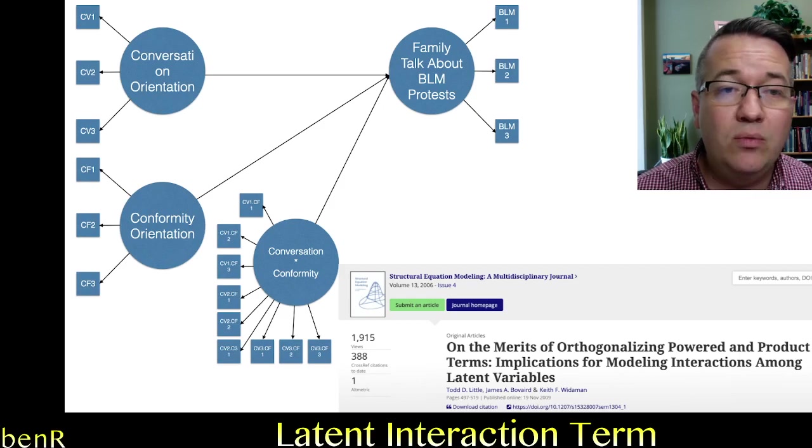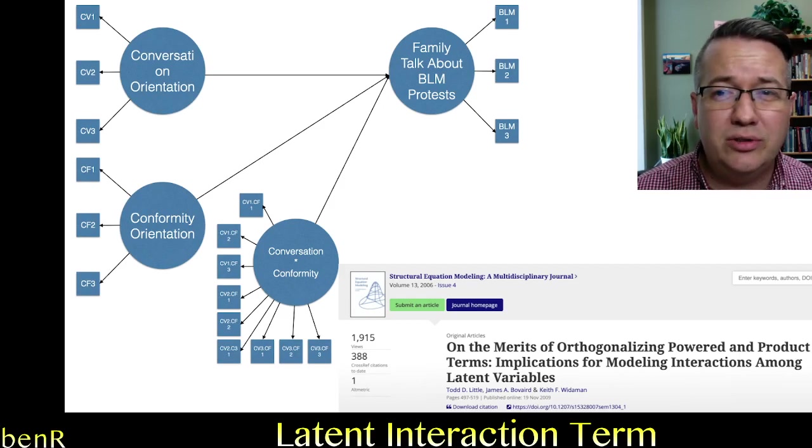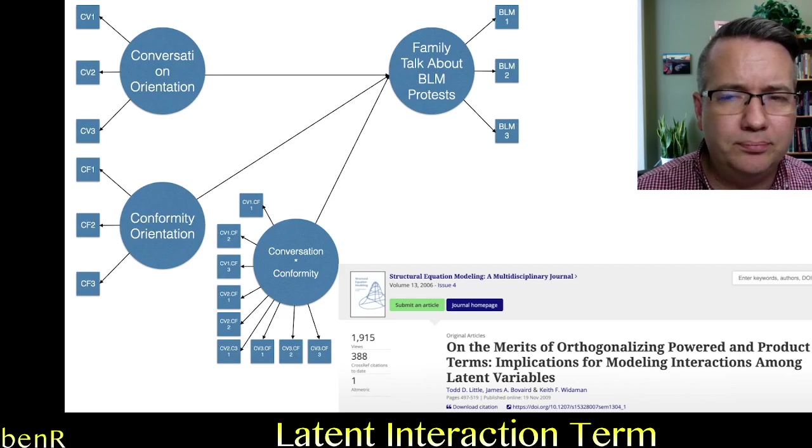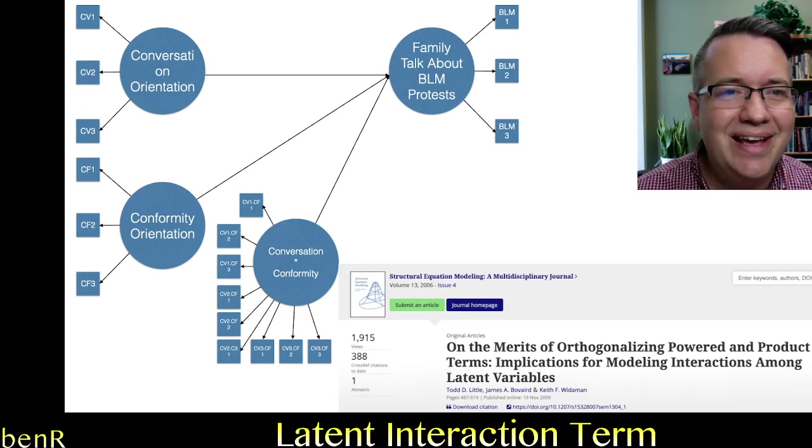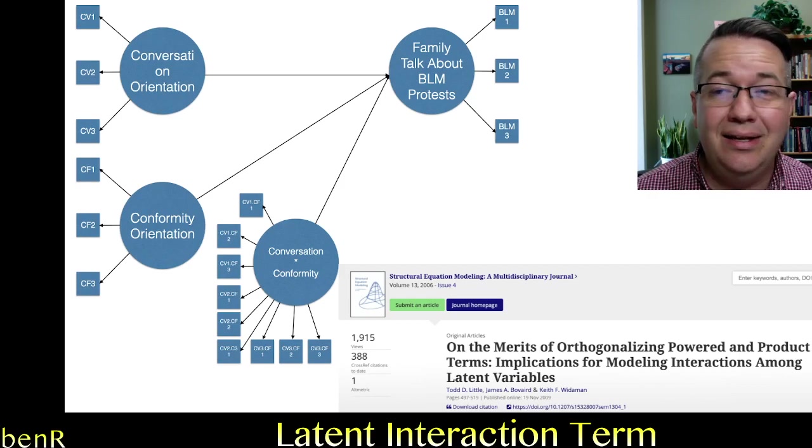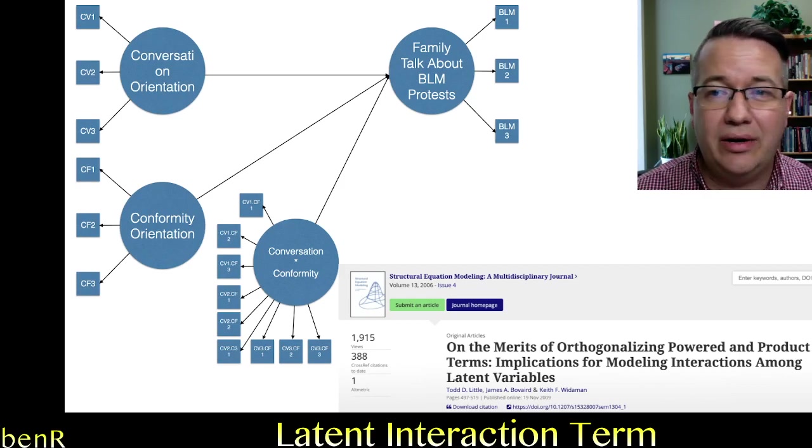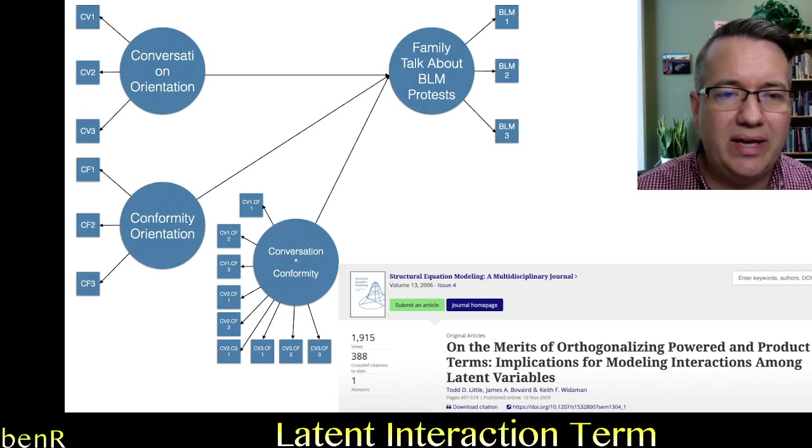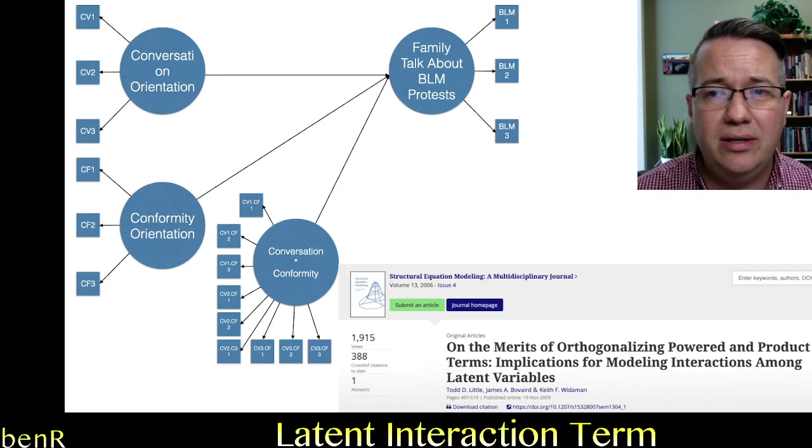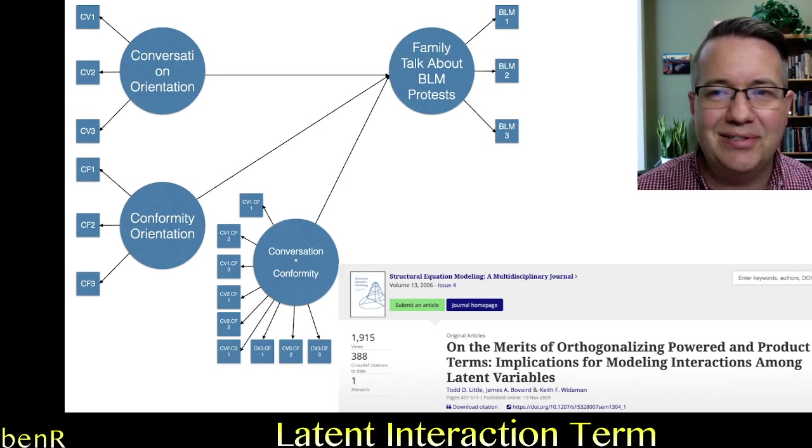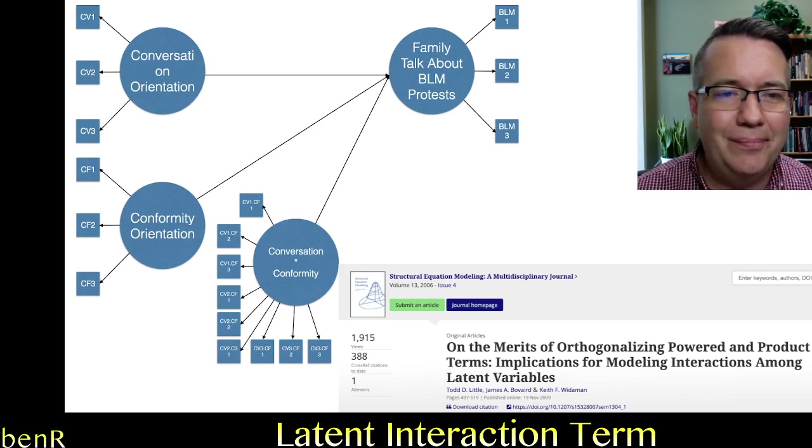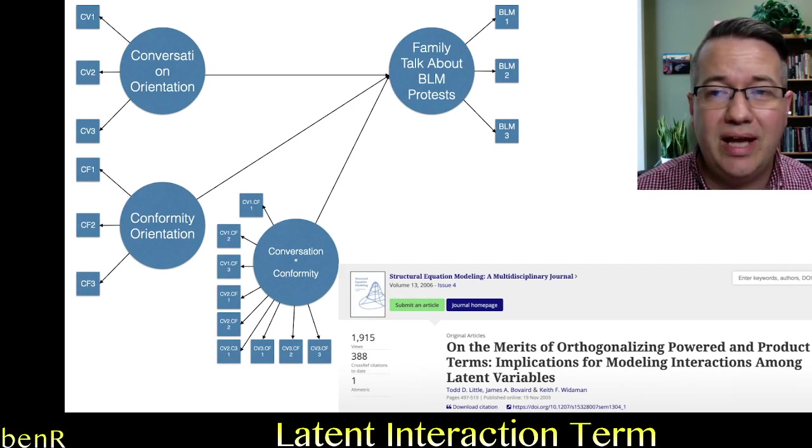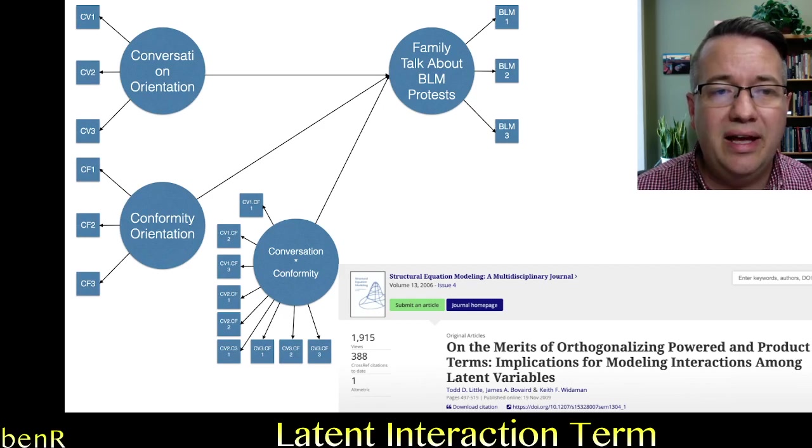And then we also asked the conversation orientation scale, which is actually a 15 item scale. We only used 14 because I don't like one of the items. And we parceled those 14 items into three parcels. And then we also asked the new conformity orientation scale that's also sometimes called ECOS.